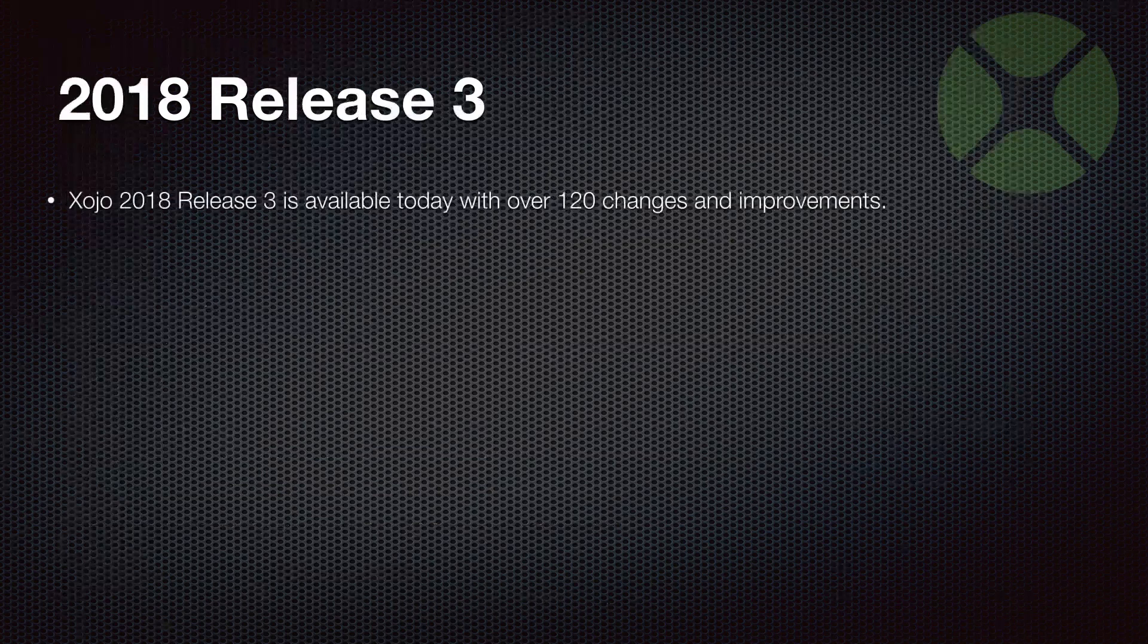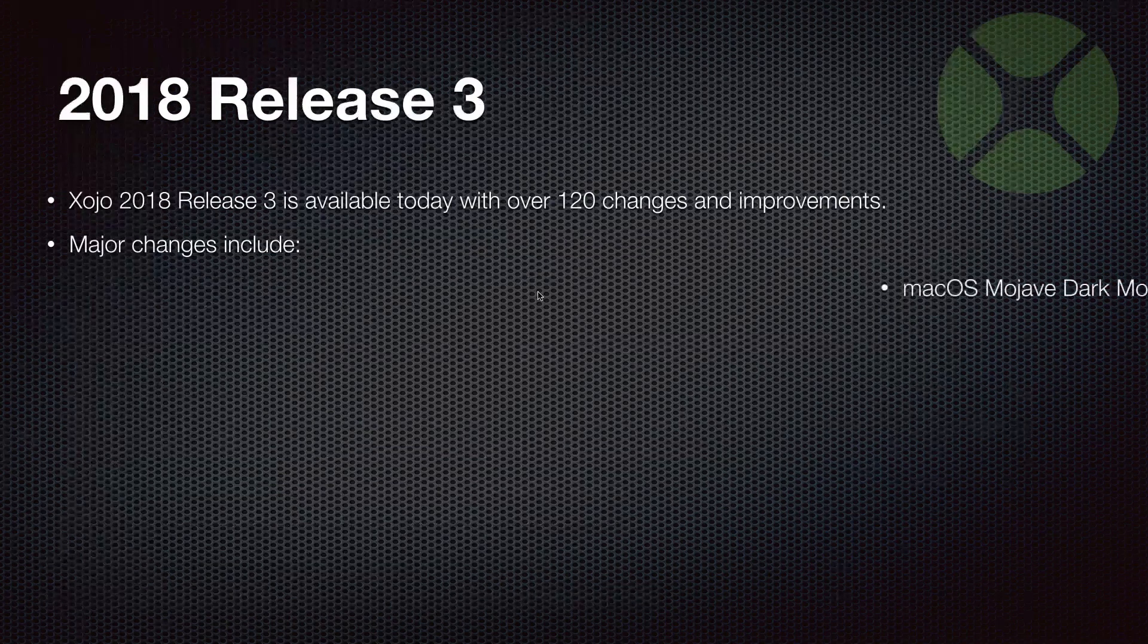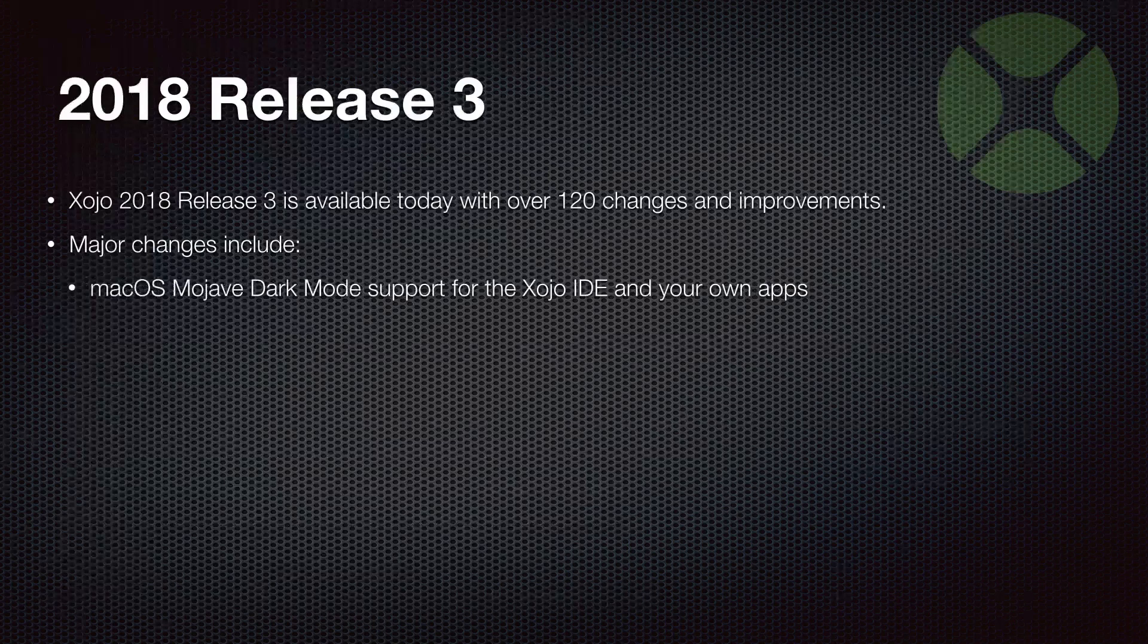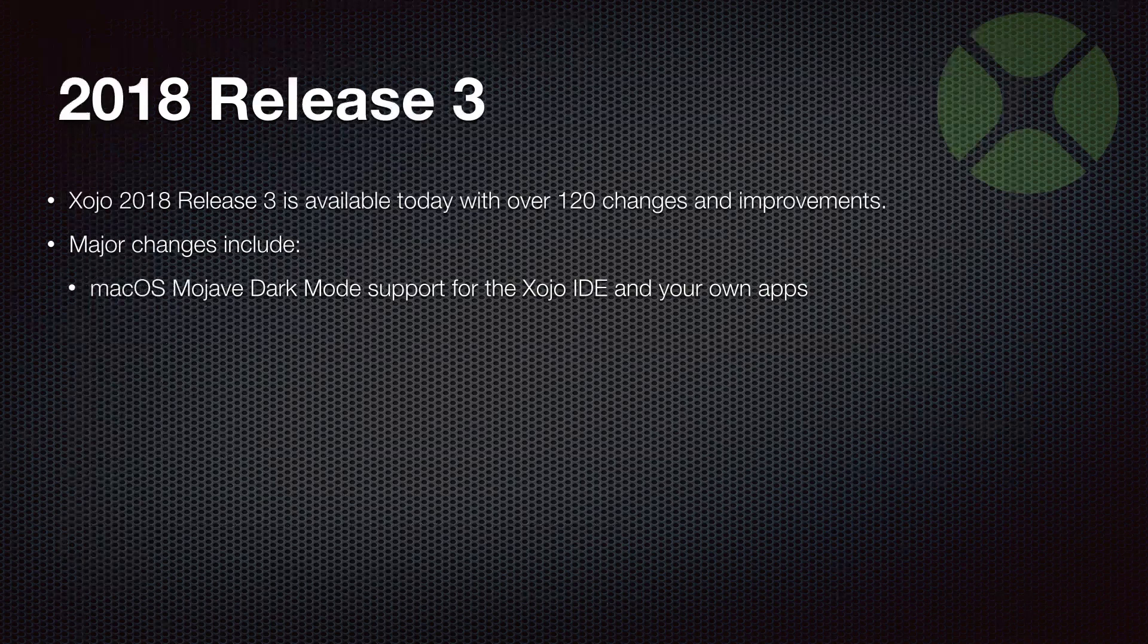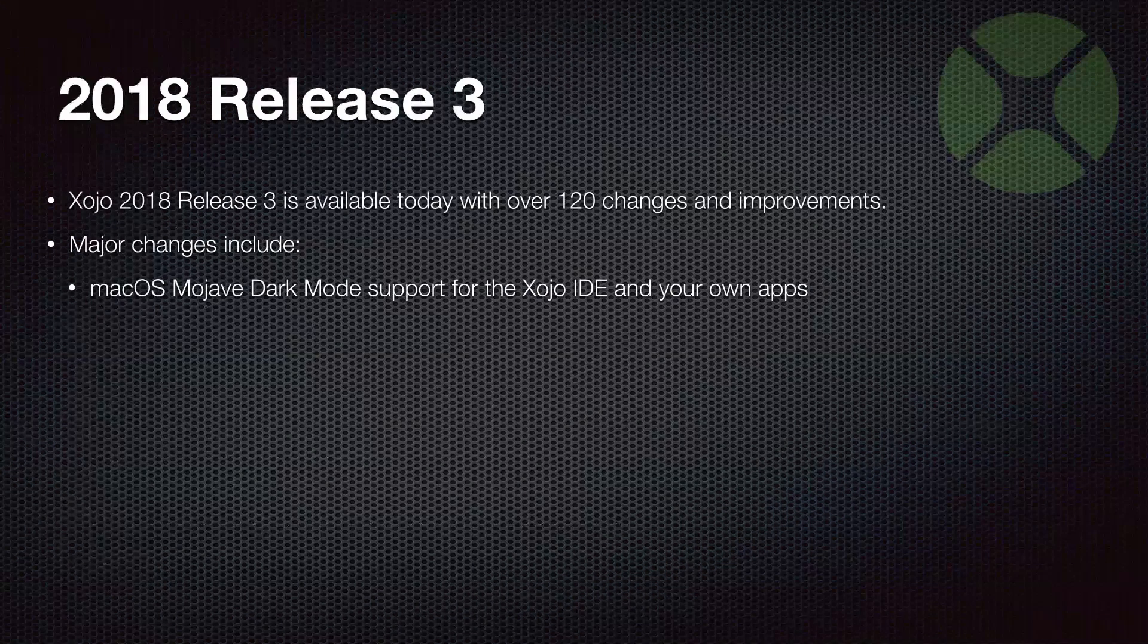And speaking of heading to xojo.com/download to grab the latest version of Xojo, 2018 Release 3 shipped today. And it had over 120 changes and improvements. And I just want to briefly highlight a couple for you. One of the big ones is macOS Mojave Dark Mode support is now available in the Xojo IDE and your own apps. Super easy to turn on in your apps. You just flick a switch in the shared build settings that says you support dark mode. You may have to tweak some of your graphics or drawing code to maybe tweak some colors and stuff like that. But controls and everything else will just switch for you automatically.